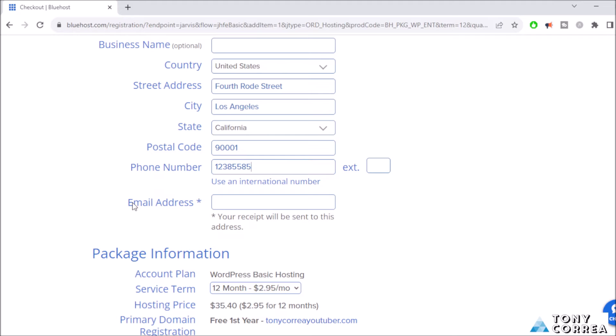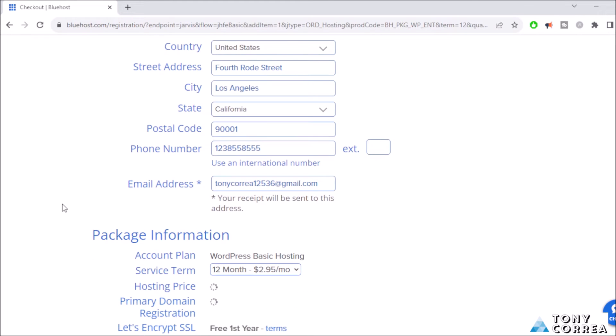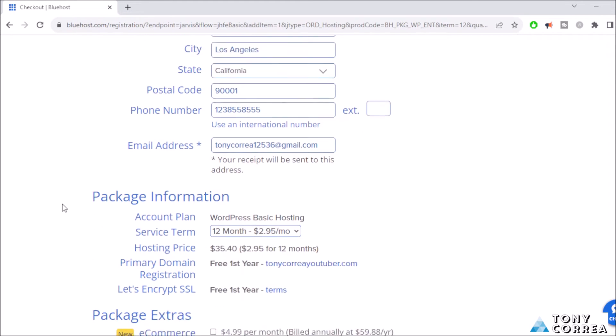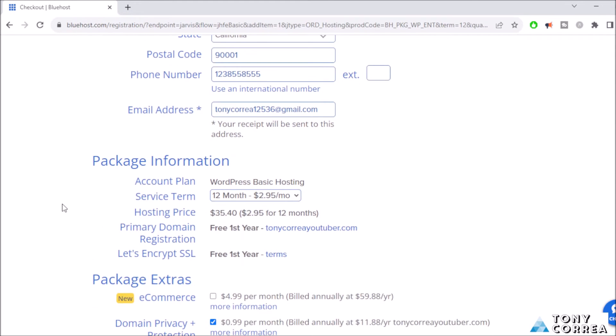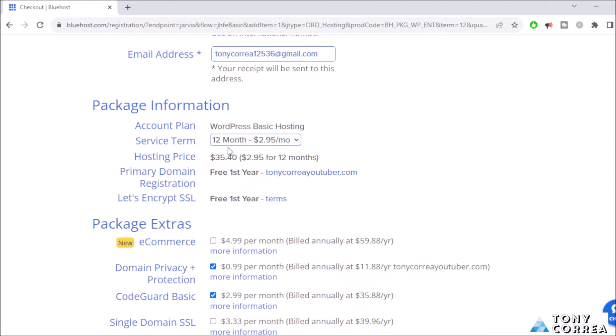Postal code, phone number - I'm going to be typing my phone number. This is just for the purpose of the video, you guys are going to type your real phone number. Email address: tonycorrea123 at gmail dot com for example. You guys, I repeat, are going to type your real information. Package information: account plan WordPress Basic hosting, service term 12 months, hosting price $35.40 for 12 months.